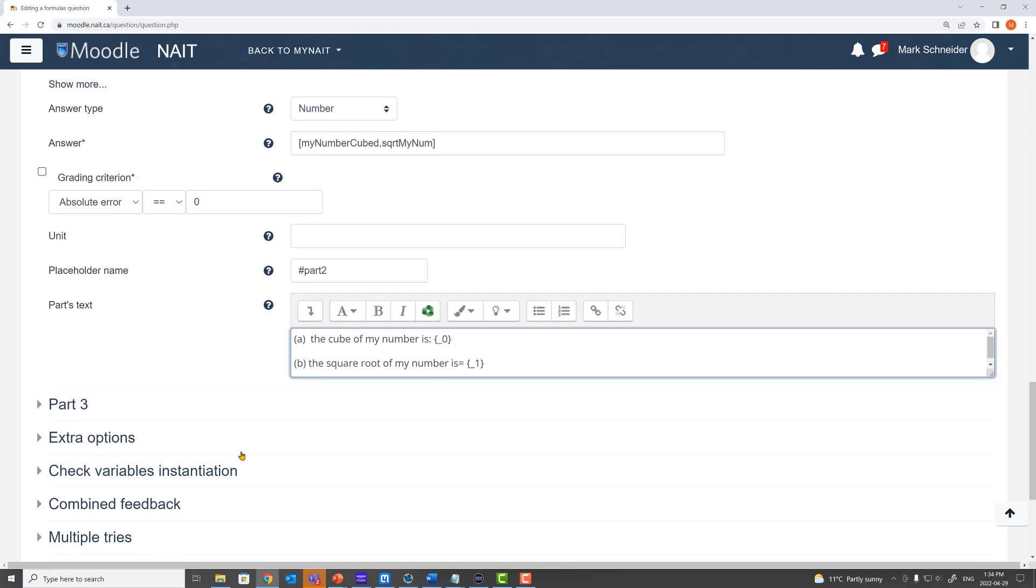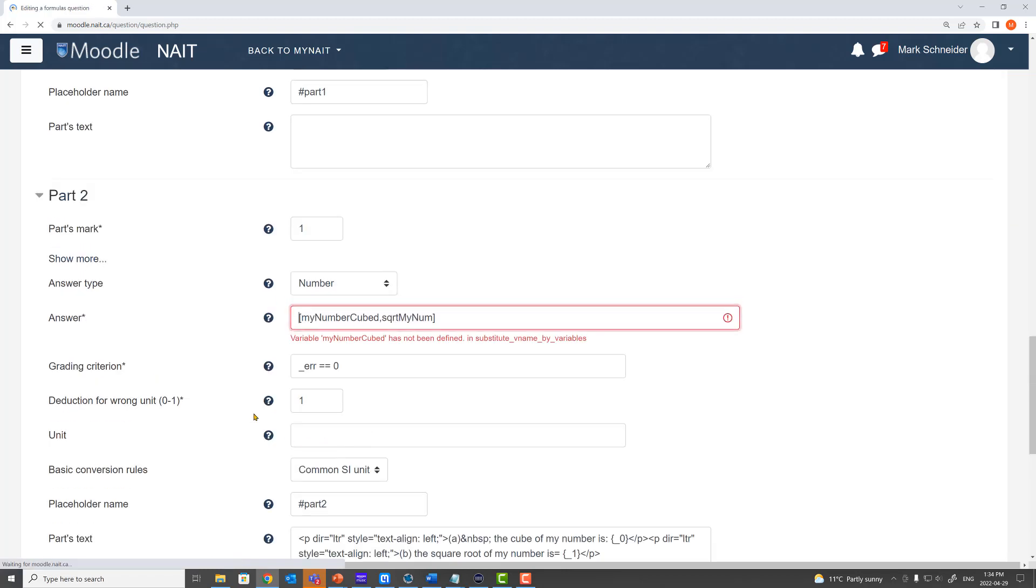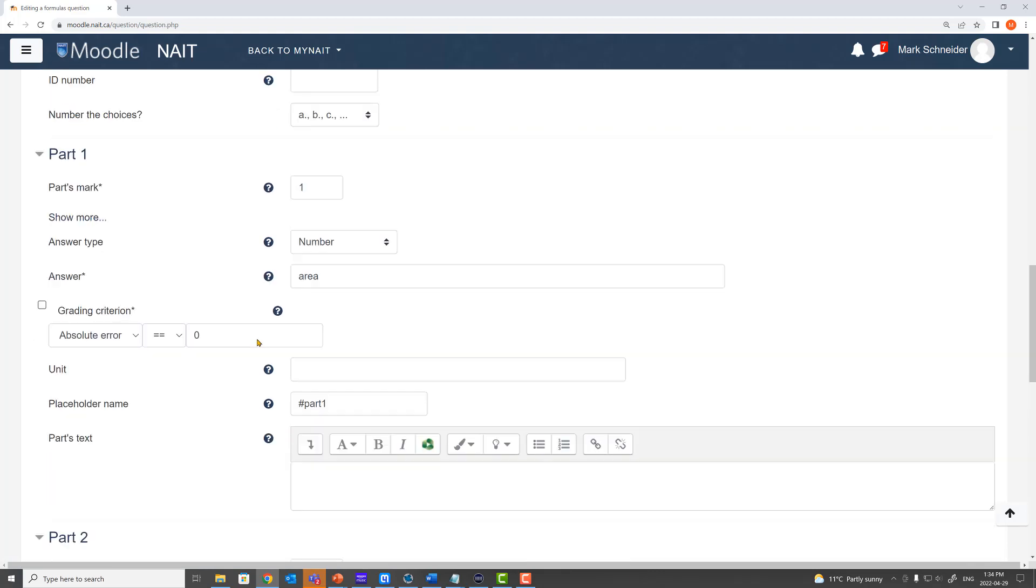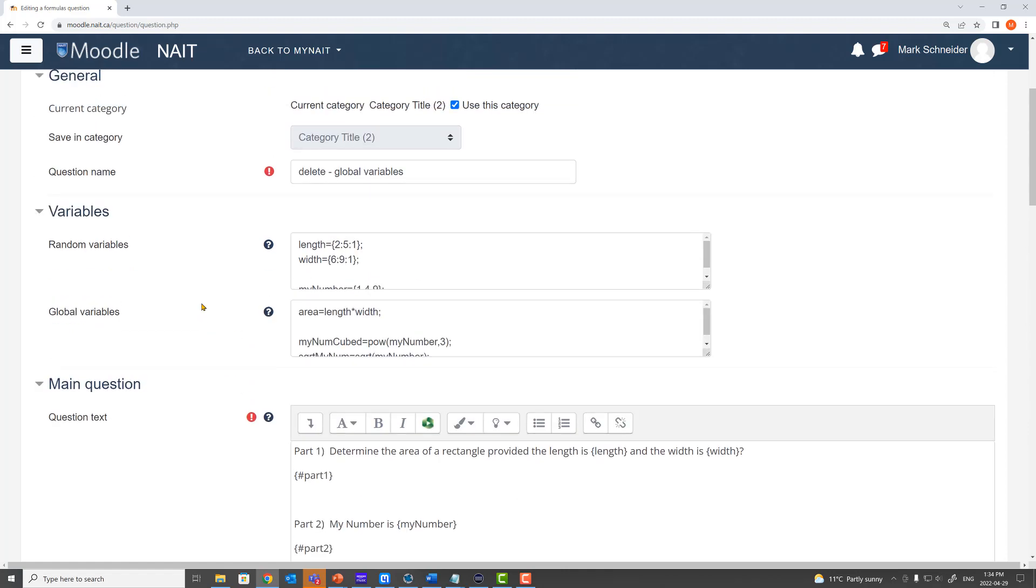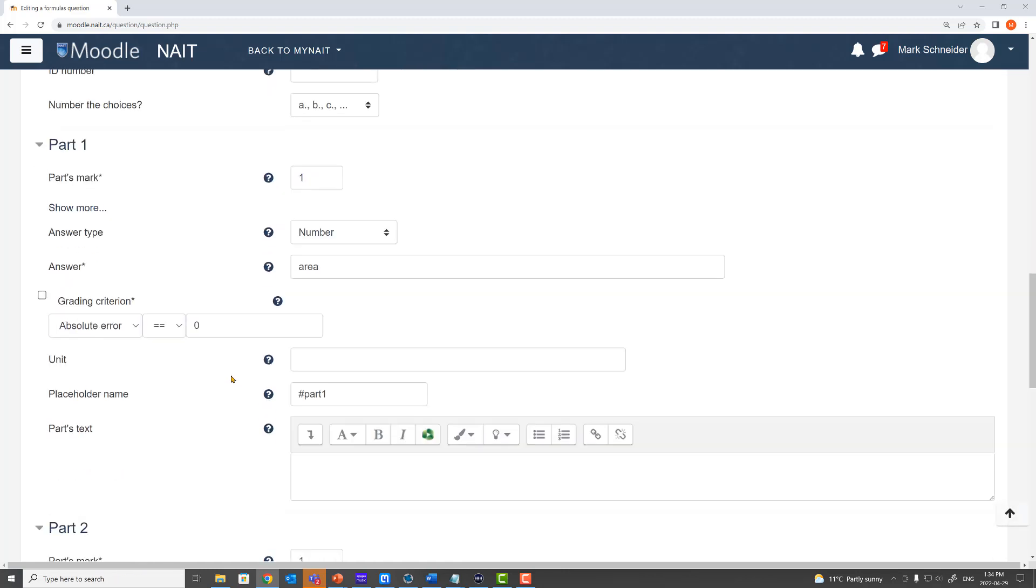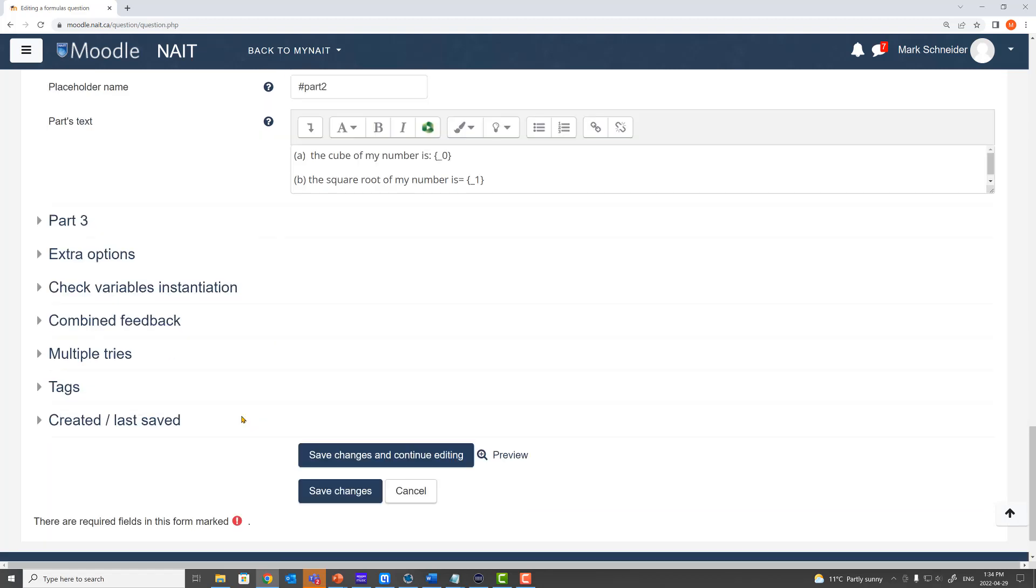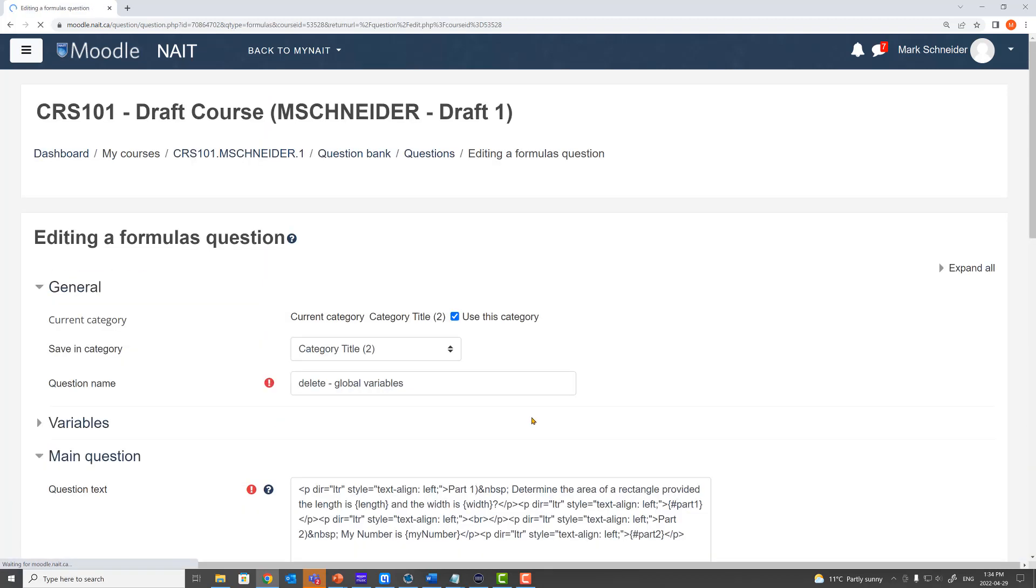Okay let's test it out. Save changes. Oh the variable myNumCubed has not been defined. myNumCubed. So I go back up and I have a look. Ah it's not called myNumCubed it's called myNumCubed. So I go back down and I change this to myNumCubed. Save changes.